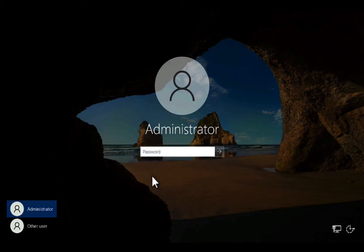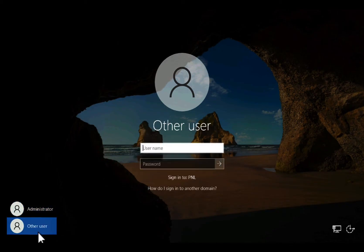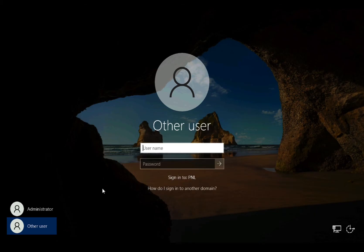And just as before, remember, we need to select other user, otherwise it'll login as the local administrator. We want to login to the domain, so I'm going to use the UPN of the domain administrator. I could do dot slash administrator as well if I wanted to.